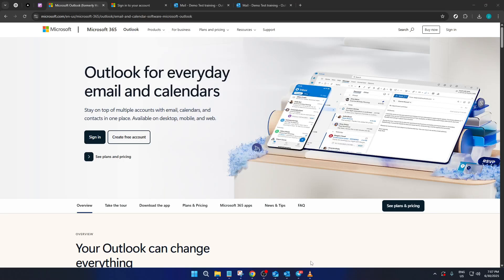In today's video, I'm going to teach you how to hyperlink an email address in Outlook Office 365.